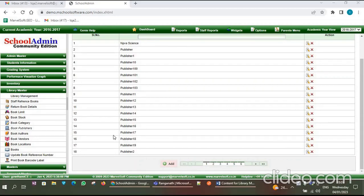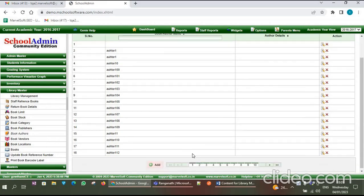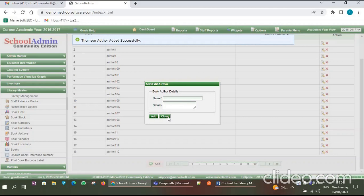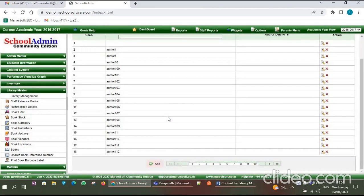In the same way, you have to enter the Book Author. Click on the Book Author menu, then click on the Add button. Here you have to enter the author's name, like 'Thompson'.